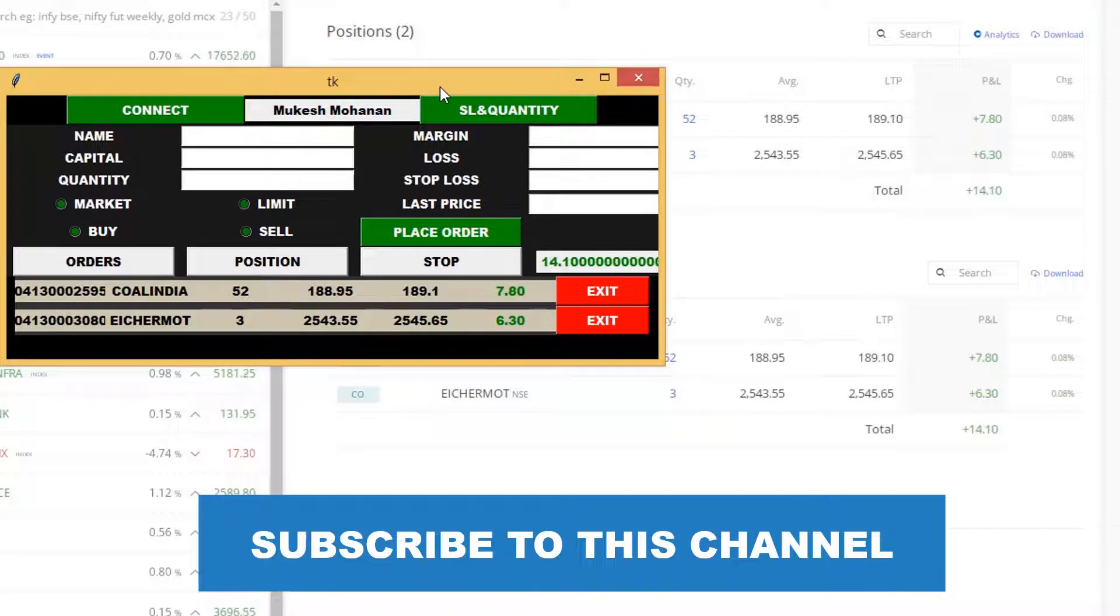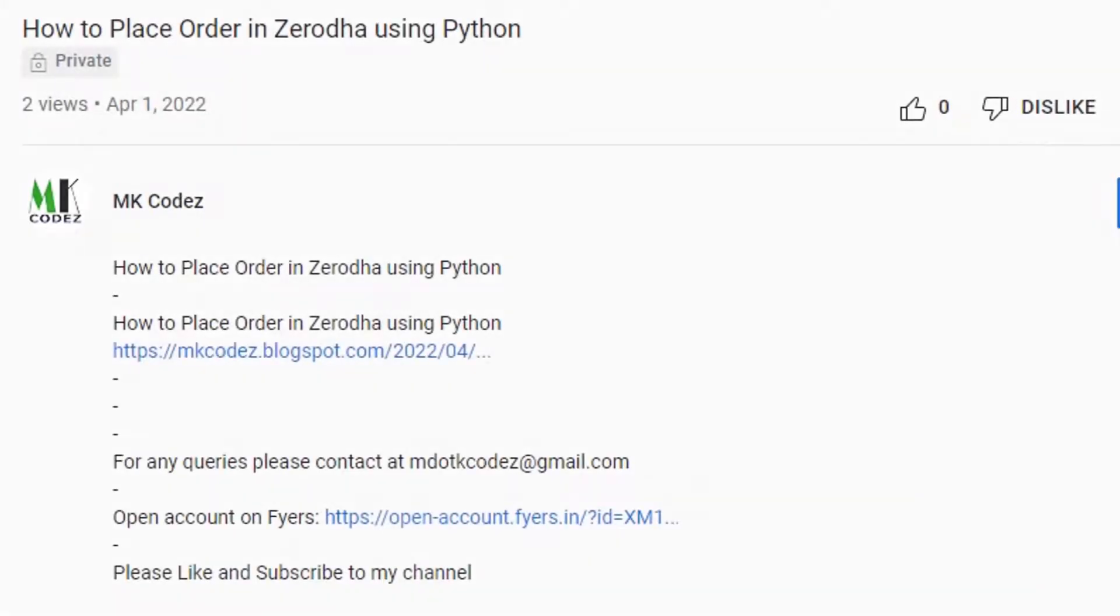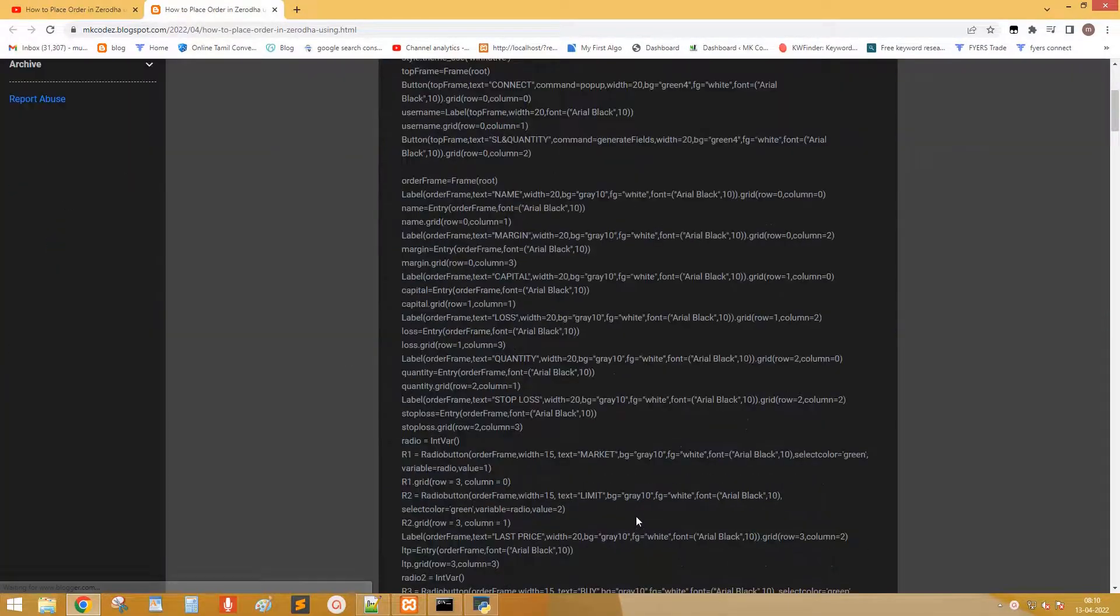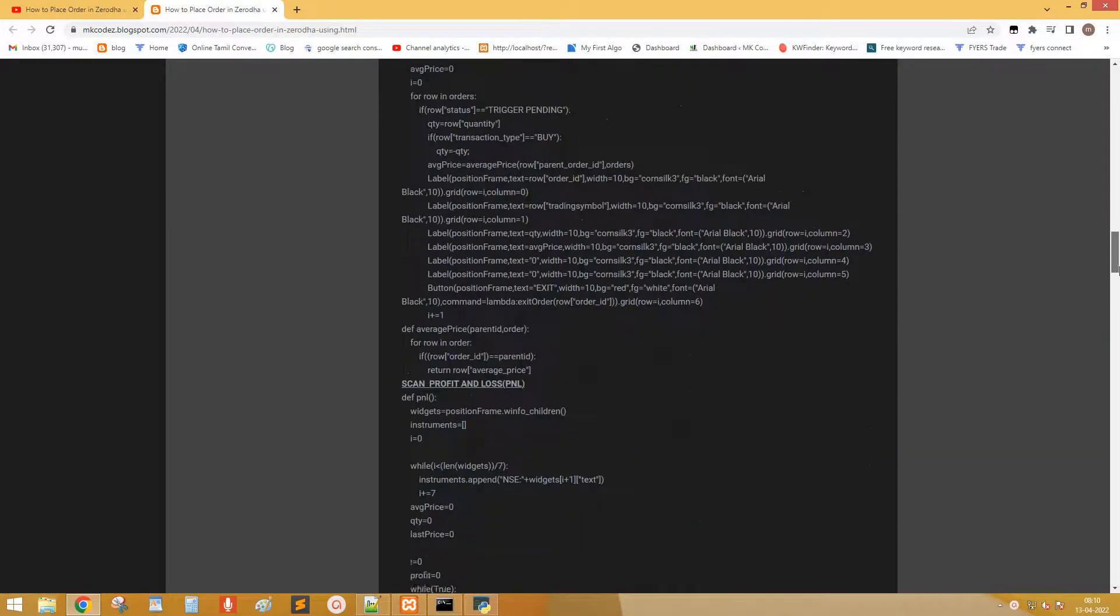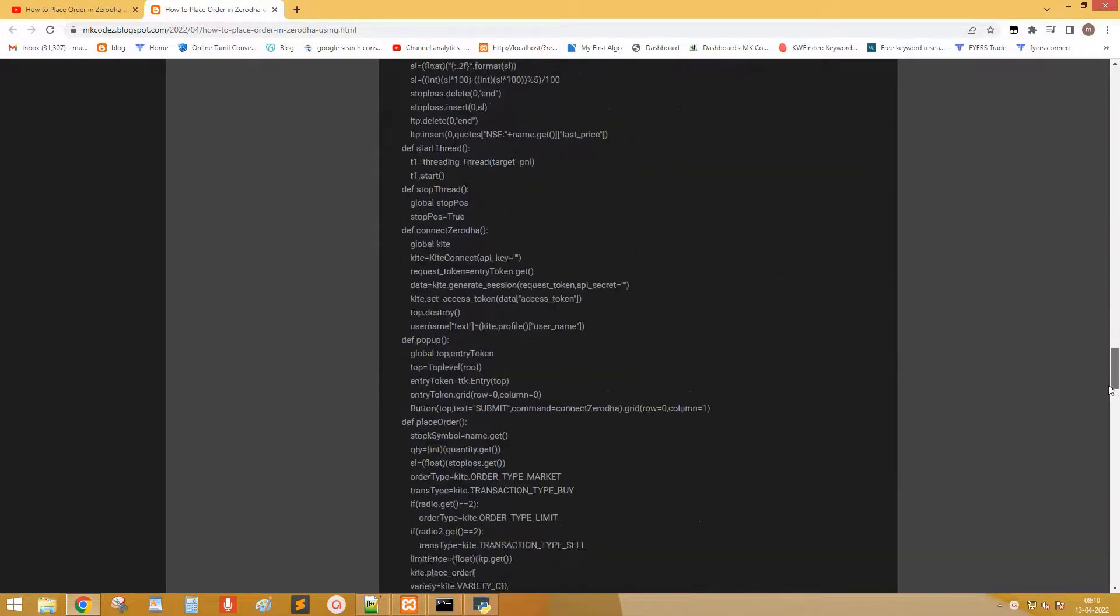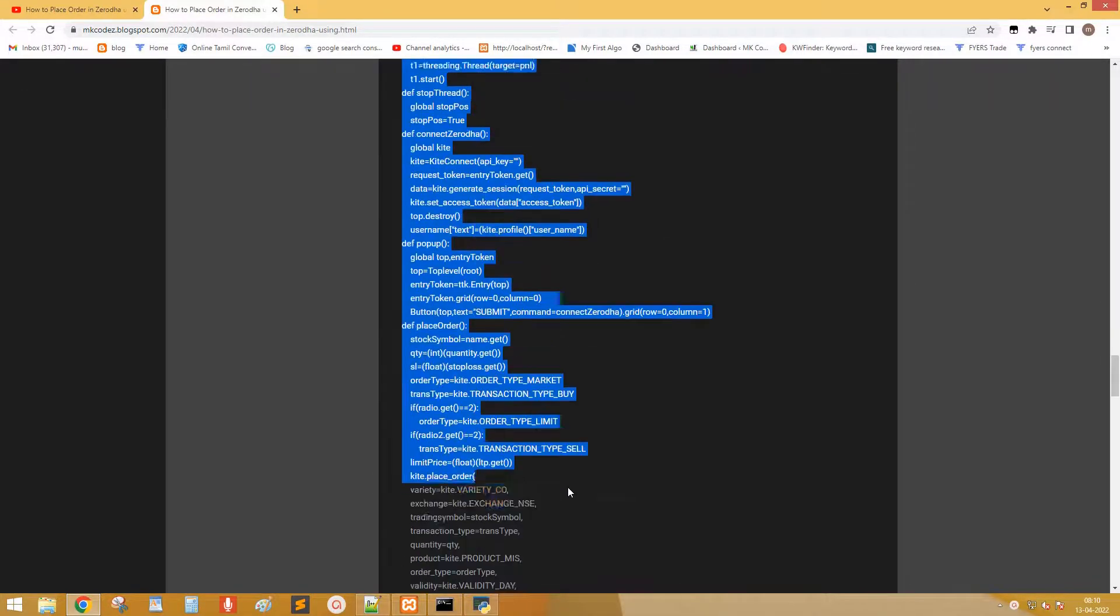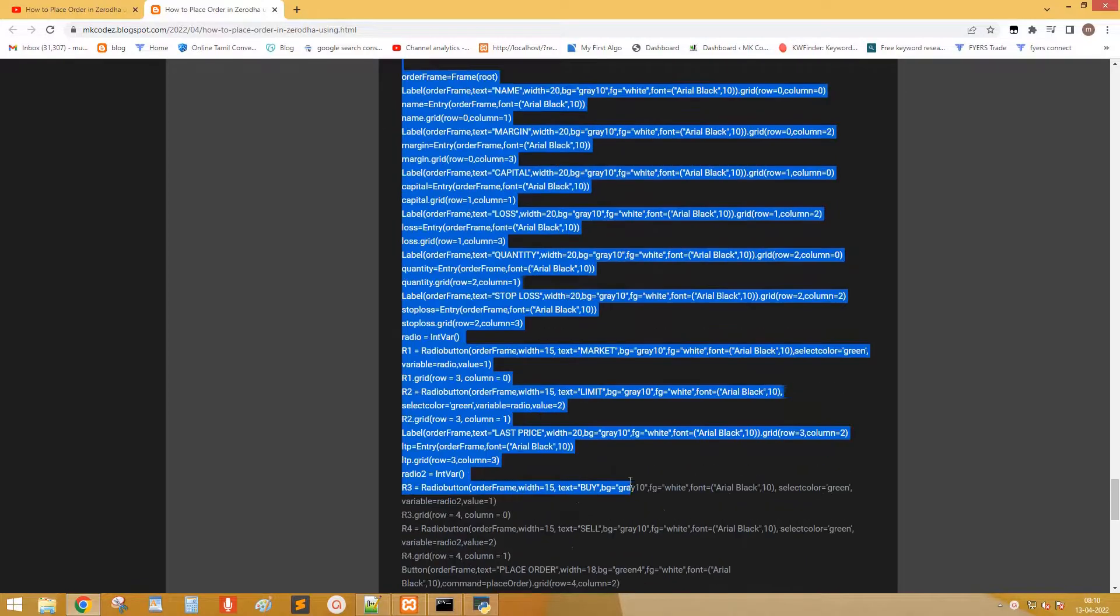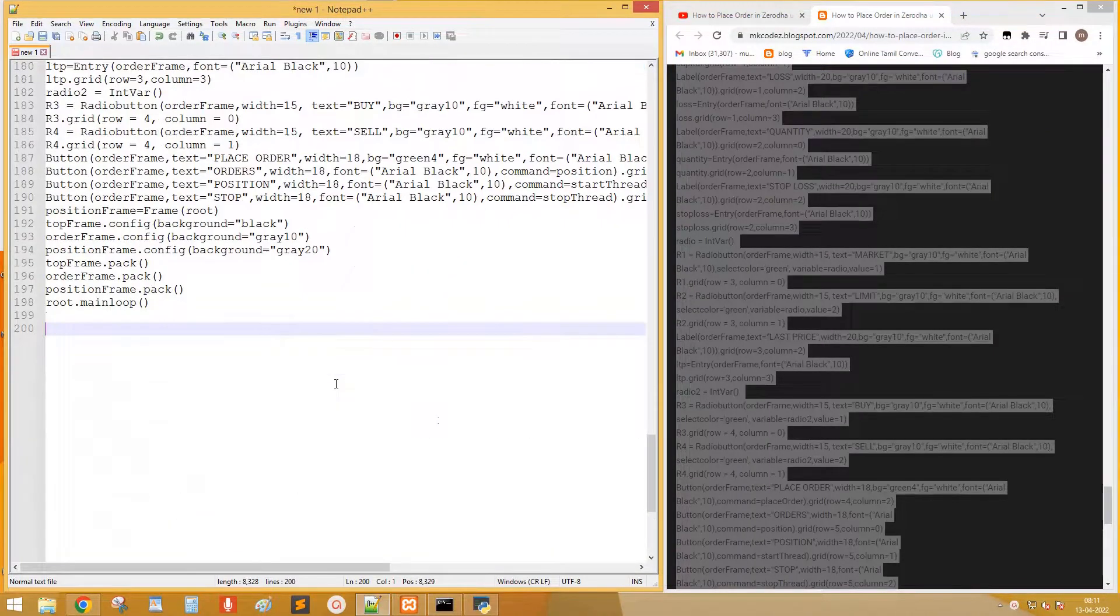Let's see how to create this. Open the link given in description. Those who are not interested in coding just copy the complete code from the link. Scroll down to the bottom to see the title complete code. Select the code. Copy the code. Paste into a notepad.